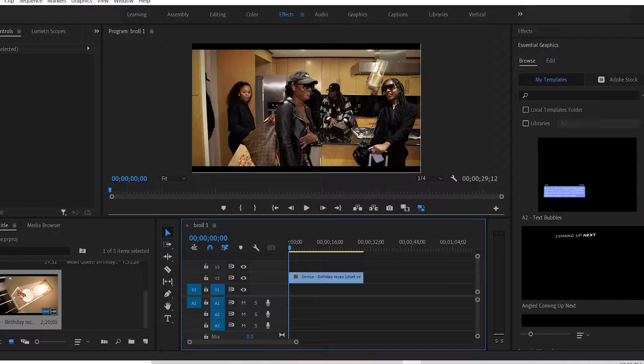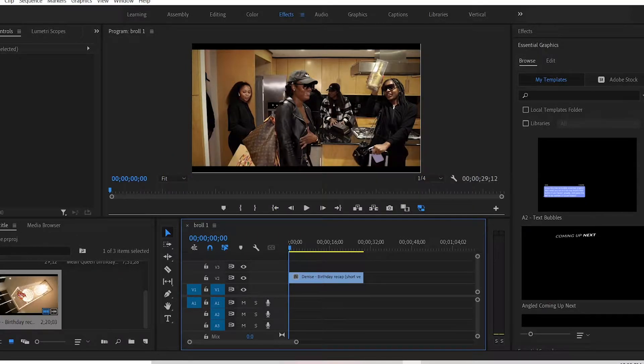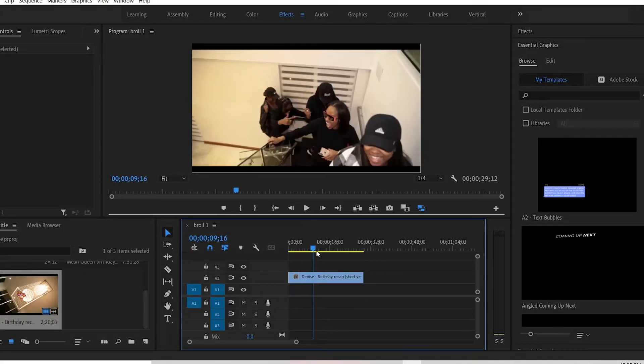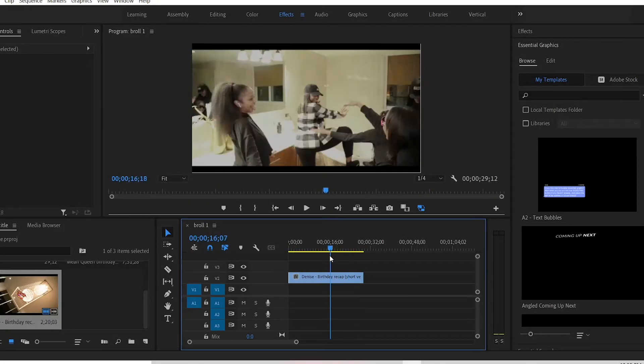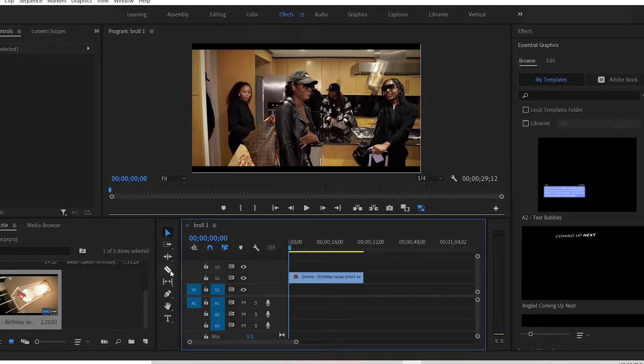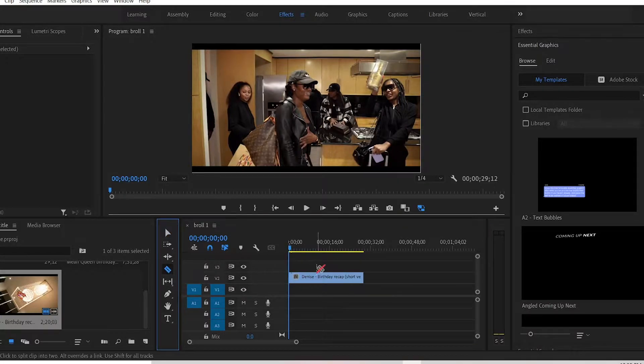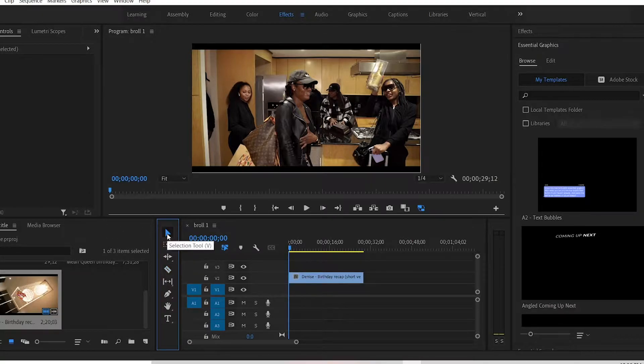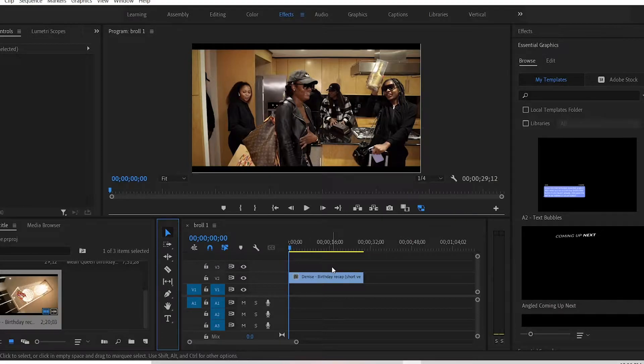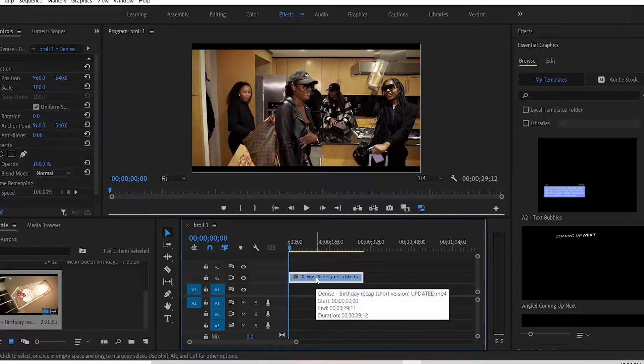Step 1: Select the clip you want to place your title effect. So let's say I want to place my title effect throughout this whole entire clip. Now you can use the razor tool and you just select what parts you want and don't want. So use the whole entire clip, which is about maybe 30 seconds. But this is the example.